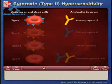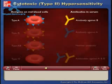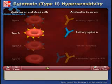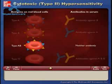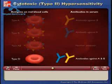The serum of people with type A blood contains antibodies against type B antigens, and the serum of people with type B blood contains antibodies against type A antigens. Type AB serum contains neither antibody, and type O serum contains antibodies against both A and B antigens.